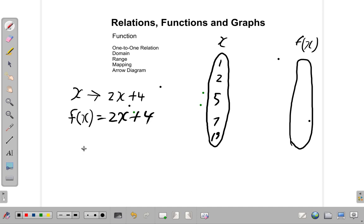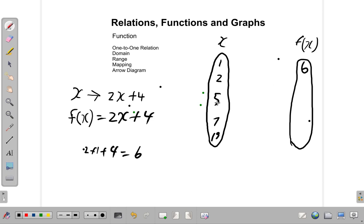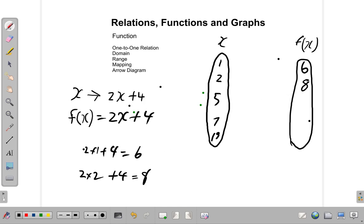When x is 1, 2 times 1 plus 4 is equal to 6, so we have 6 in the range. When x is 2, 2 times 2 plus 4 gives you 8 — because 4 plus 4 is 8.